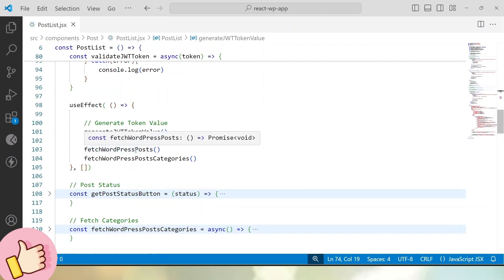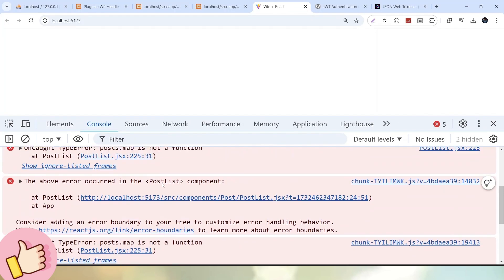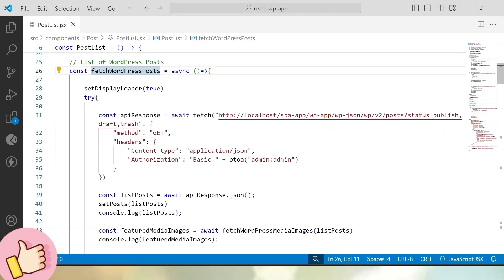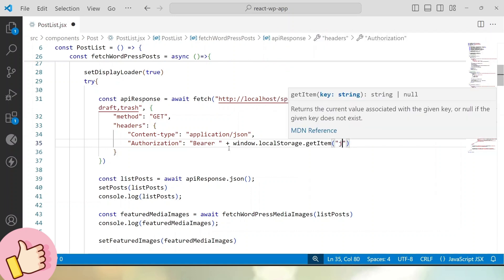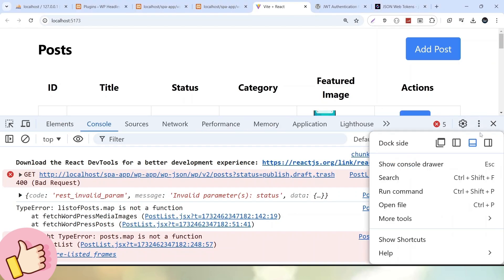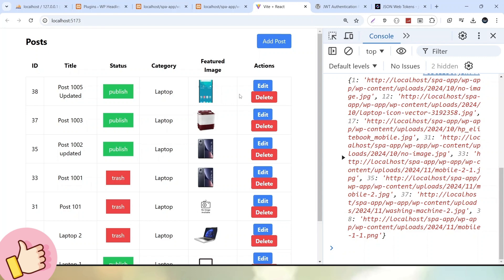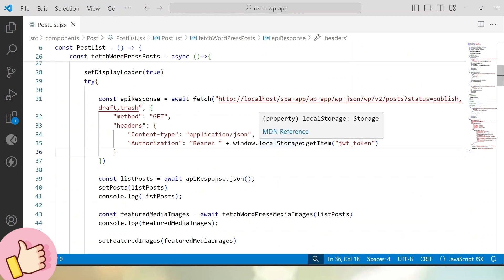Now let's go inside the fetchWordpressPosts API call. We can see a bad request error and posts are not loading. Inside the headers, instead of using basic authentication, we change the authorization value to 'Bearer ' concatenated with window.localStorage.getItem('JWT_token'). Once we pass this value and save the changes, all the posts are now successfully loaded inside this headless application. In the same pattern, we have to apply the same logic — window.localStorage.getItem — to each and every API call used inside this headless application.